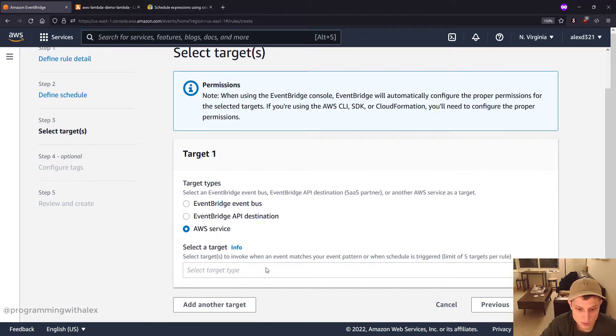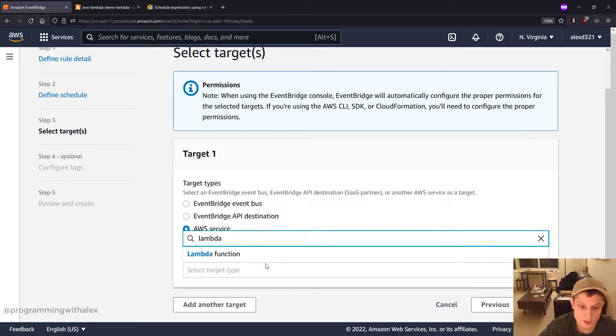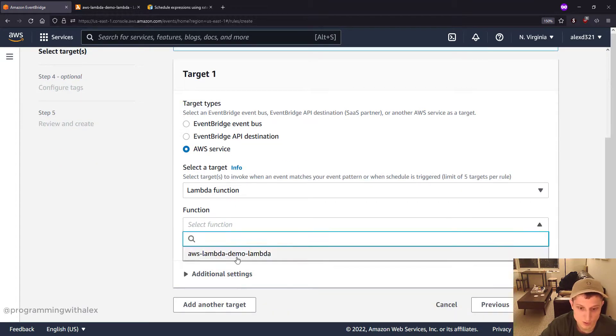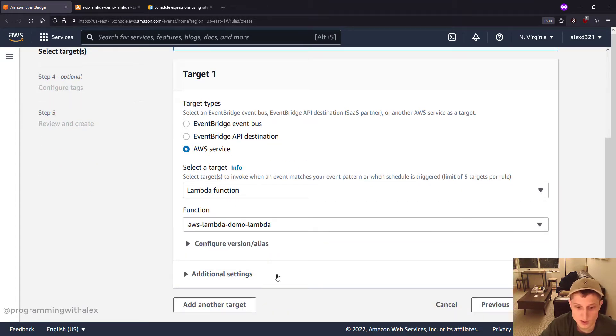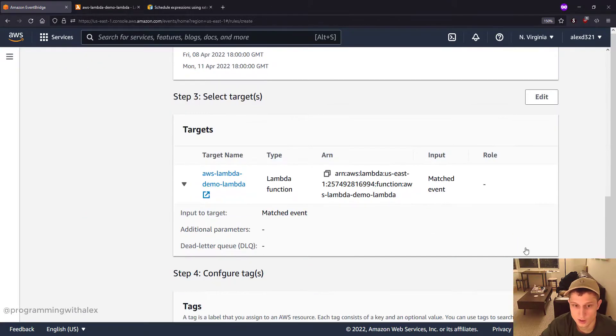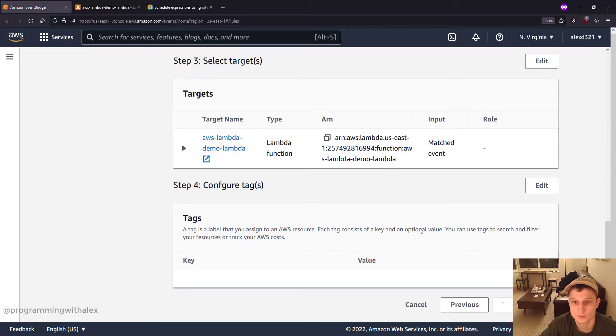Service. We're just gonna search for Lambda. Function. We have our Lambda function right there. Next. Next. And create rule.